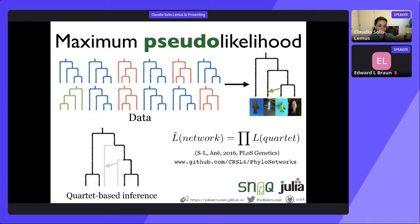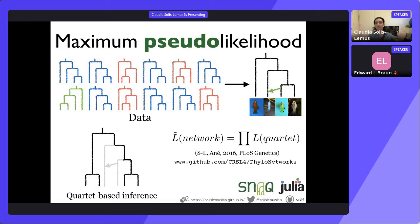We extract all subsets of four from the big network and multiply all the likelihoods. This makes SNAC a lot more scalable because you only calculate likelihood for small networks with four leaves. Because the quartets share edges, they are not truly independent, so multiplying the likelihoods does not produce a true likelihood — that's why it's called a pseudo-likelihood approach. SNAC stands for Species Networks Applying Quartets. We implemented SNAC as one of the functions within the PhyloNetworks Julia package.